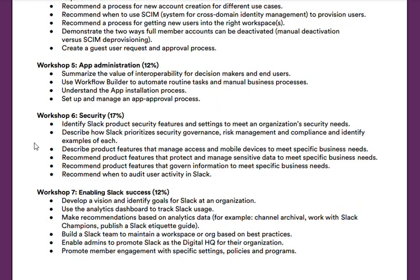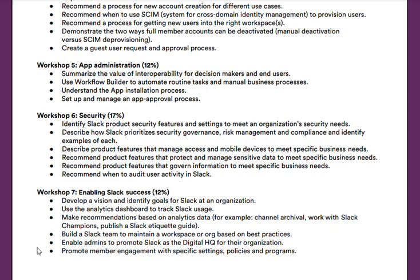Moving on to the final workshop, Workshop Seven, enabling Slack success — which is 12% of the exam. In this workshop, you'll learn how to develop a vision and identify goals for Slack at an organization, how to use the analytics dashboard to track Slack usage, how to make recommendations based on analytics data such as channel archival, working with Slack champions, and publishing a Slack etiquette guide, how to build Slack teams to maintain a workspace or org based on best practices, how to enable admins to promote Slack as a digital HQ, and how to promote member engagement with specific settings, policies, and programs.